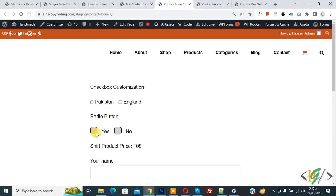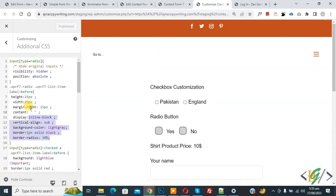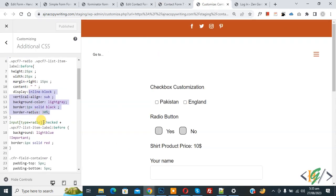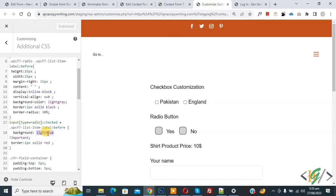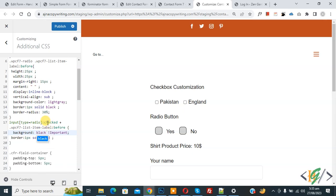Back on the form, you can see the background color is light gray. Back in the CSS, you can see the checked CSS for the radio button: background light blue and border 1px solid red. Back on the form, and back to the CSS — now change the color to black and click Publish.